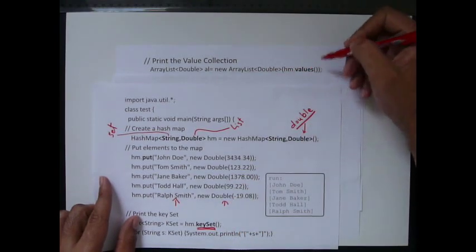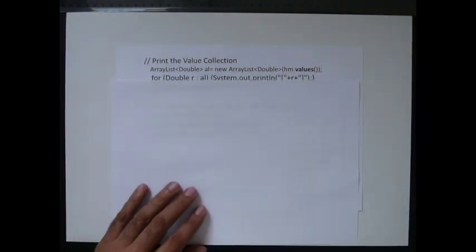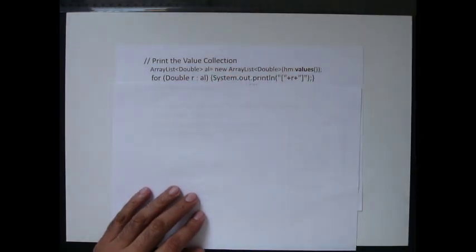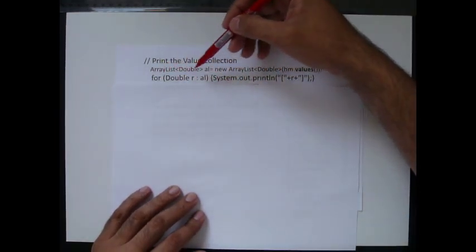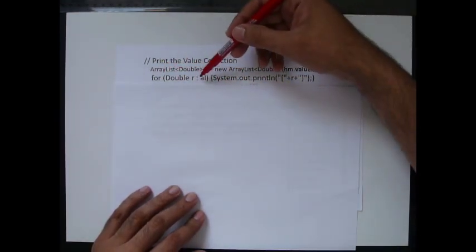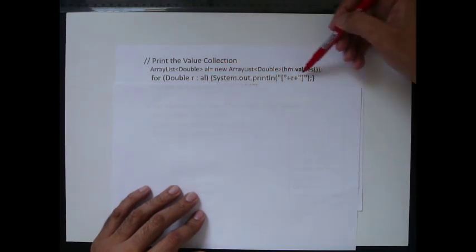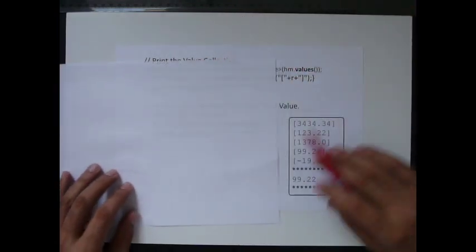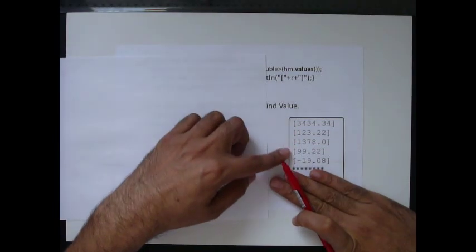And then, again, the same way we've done before. For each double value on the ArrayList, loop and print. And that's your output here. You get the output.